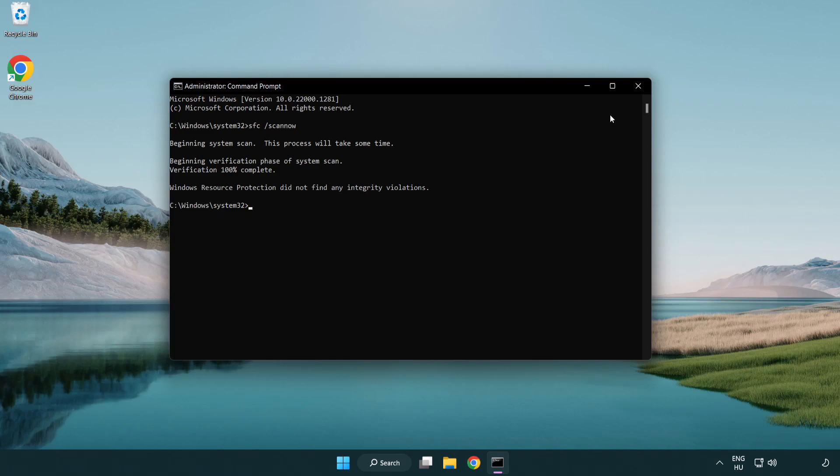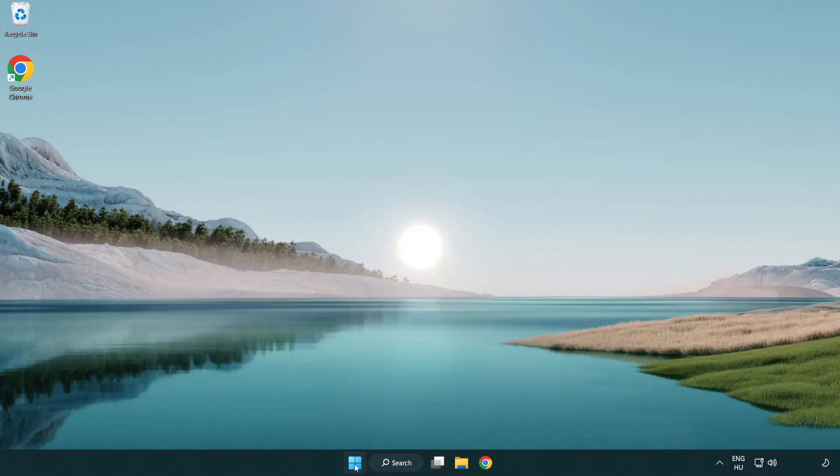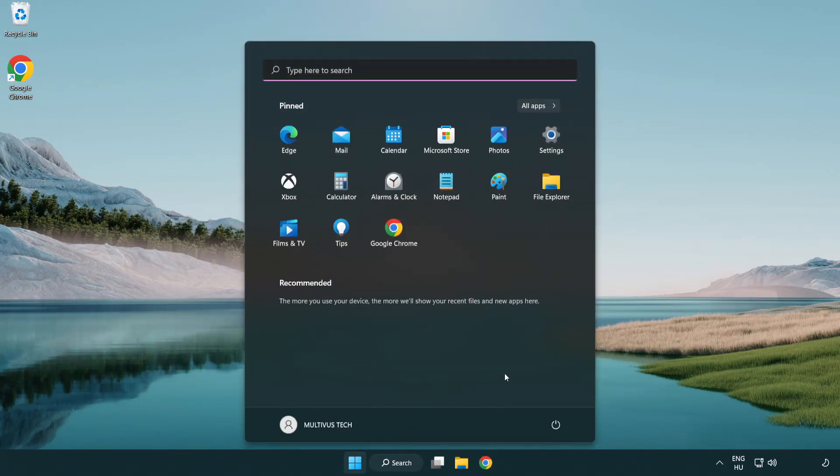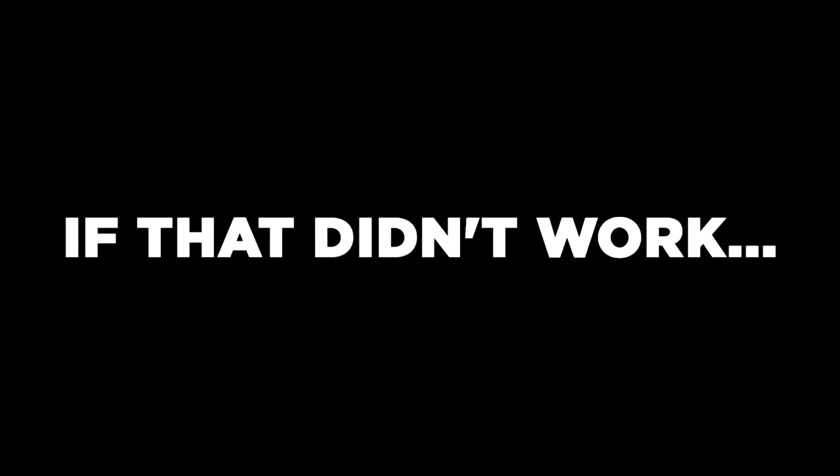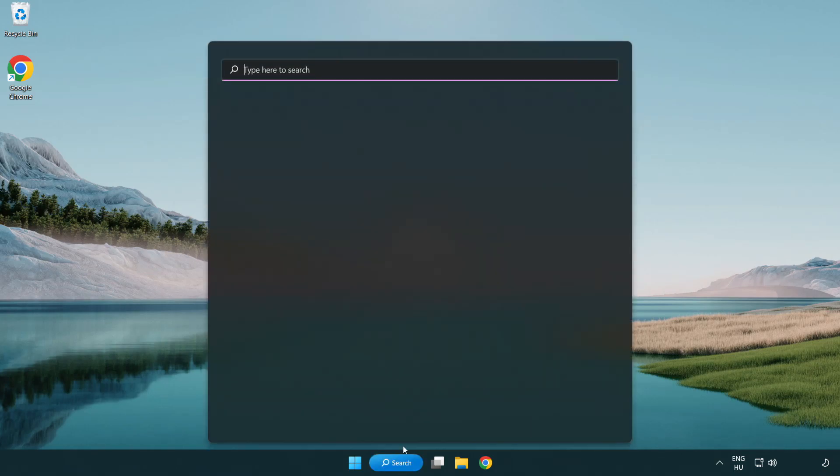After completed close window and restart your PC. If that didn't work, click search bar and type security.